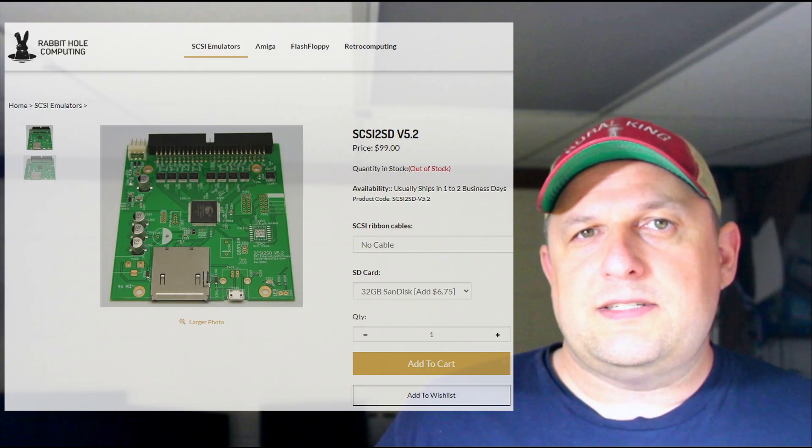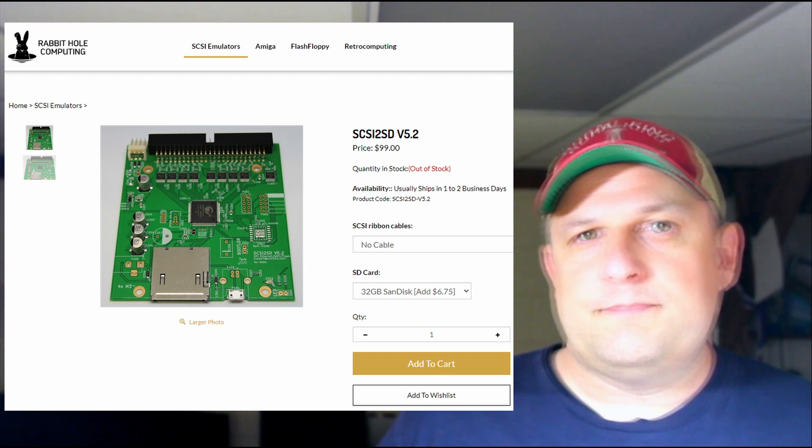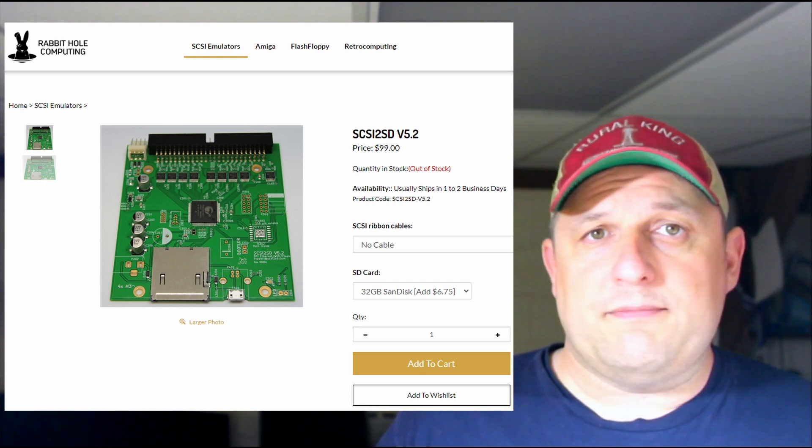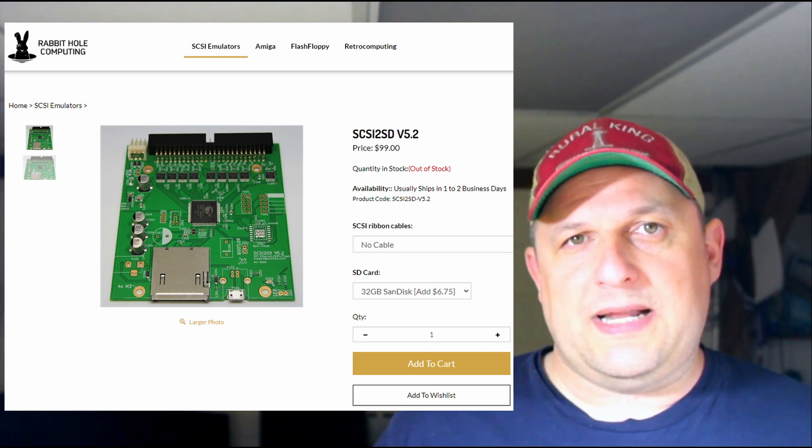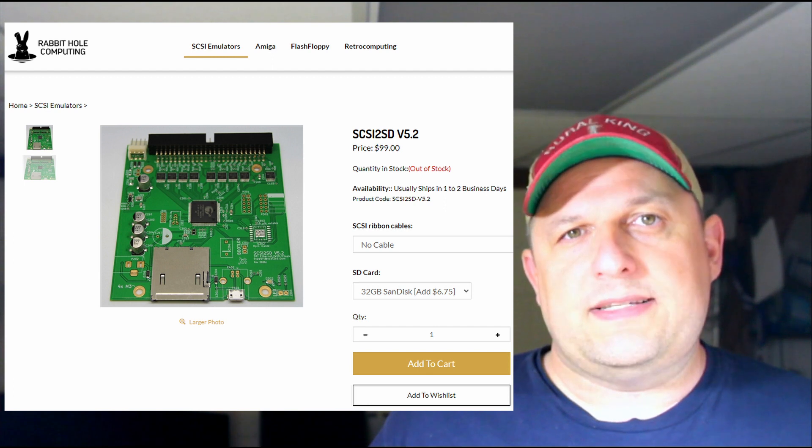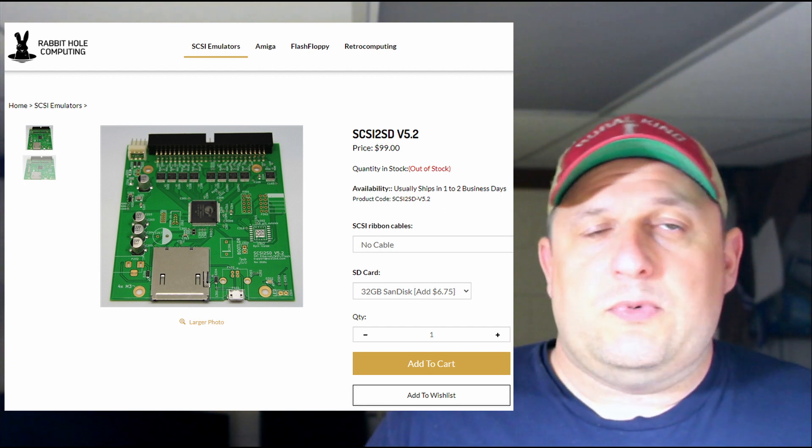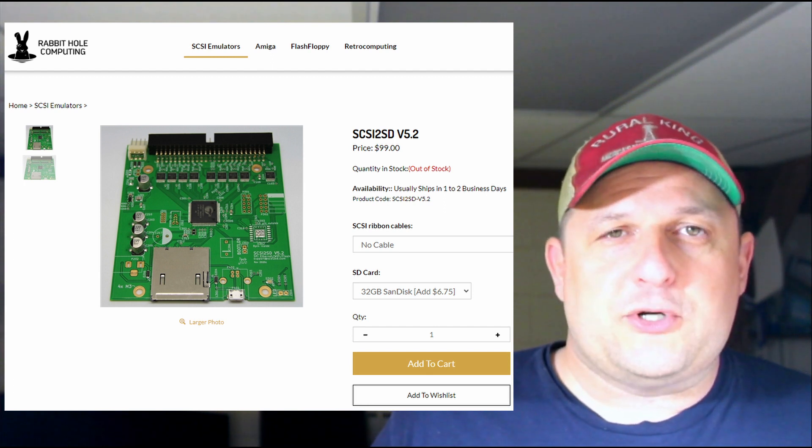Back when I did those original videos, I was hunting around for an SD type hard drive replacement solution. At the time I found the SCSI to SD from Rabbit Hole Computing and it worked great. I have zero problems or complaints about it. The price at the time was fine, but I had a SparcStation 4 and a 5 so I was hoping to find a solution for both that was a little bit more affordable.